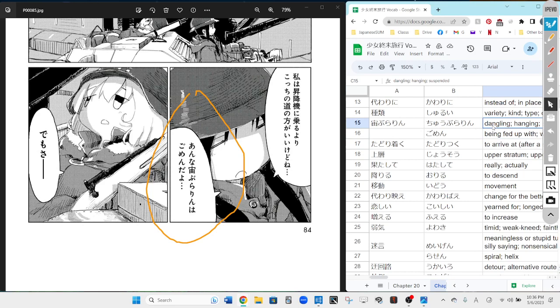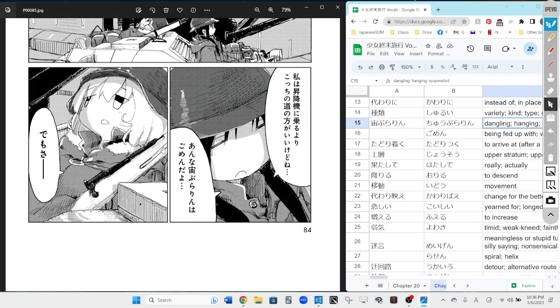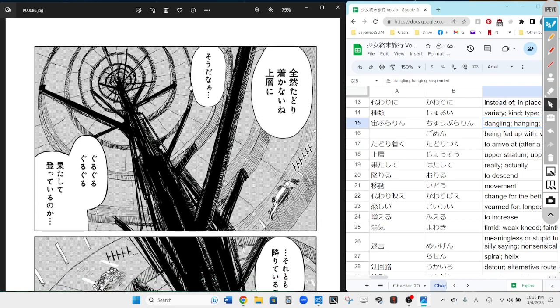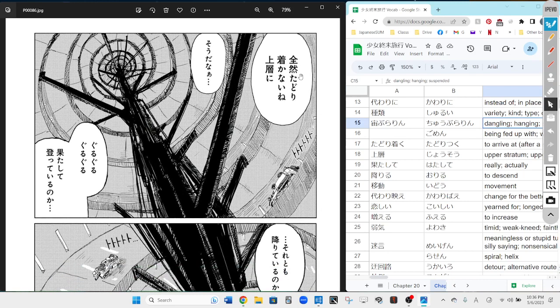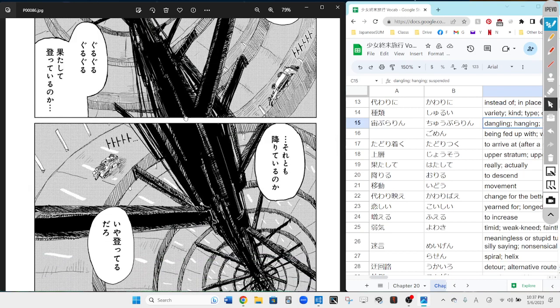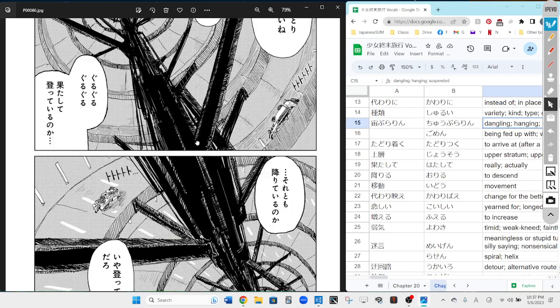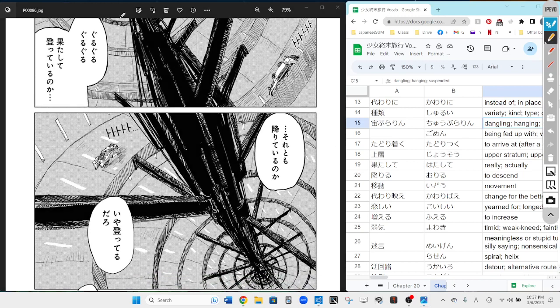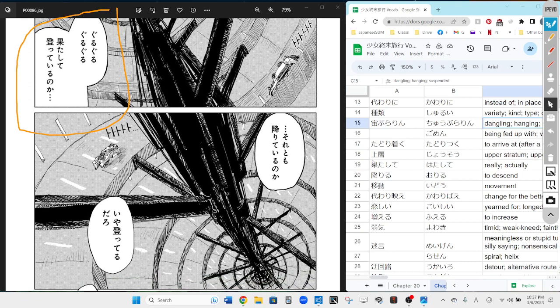Demo sa, which is basically her saying well, she's bringing up a new topic here. Zenzen tadori tsukanai ne, jousou ni - we're not really arriving at all up to our destination, huh, to the top surface. So da ne. So da na - yeah, what you're saying is right. Next bubble of that top panel.